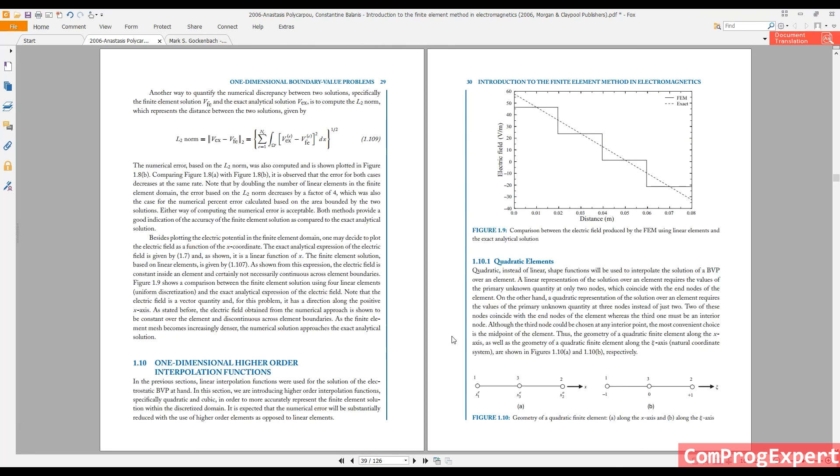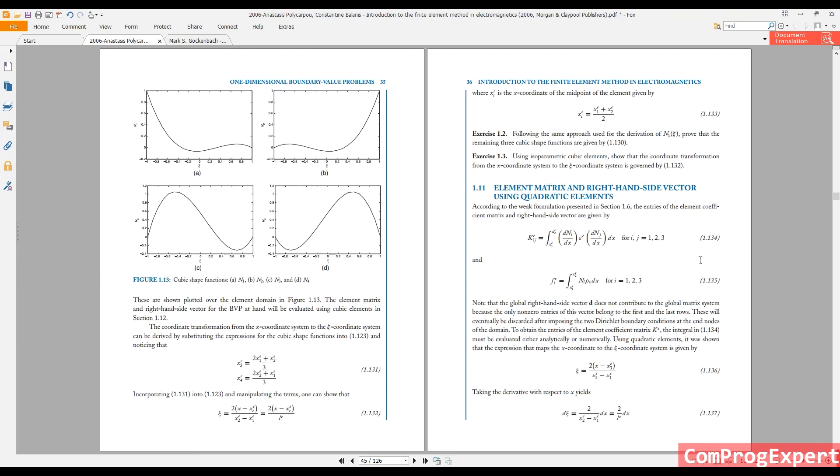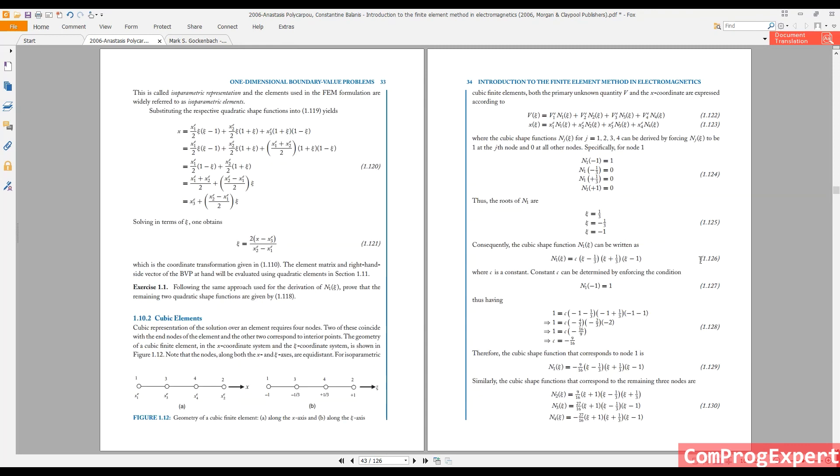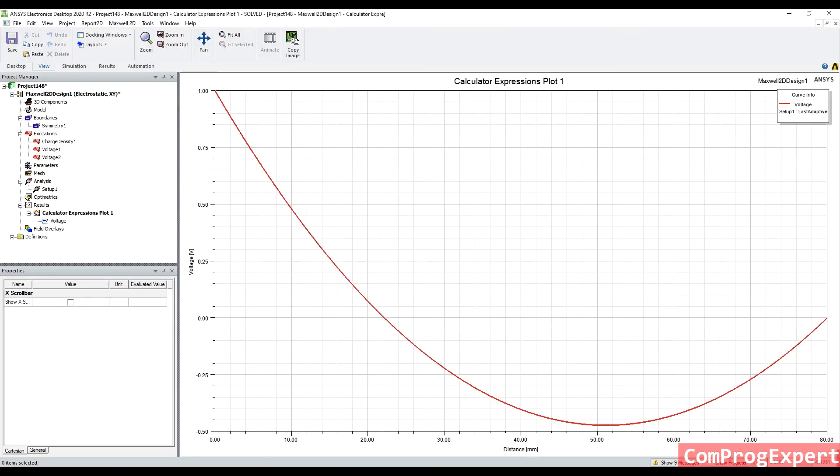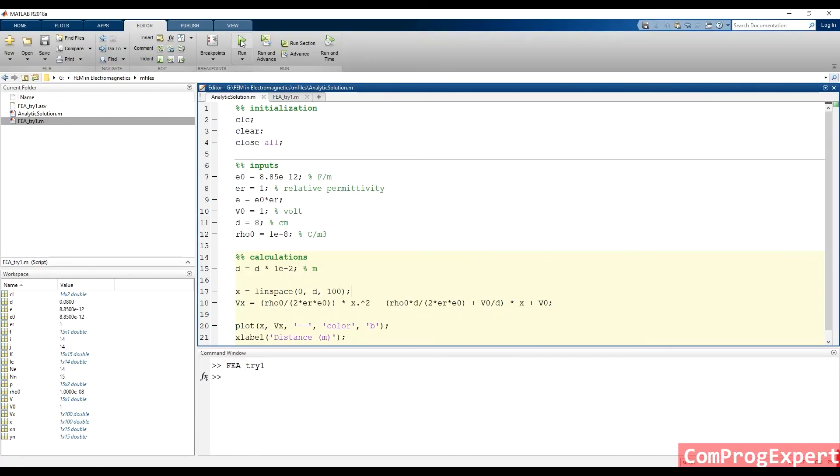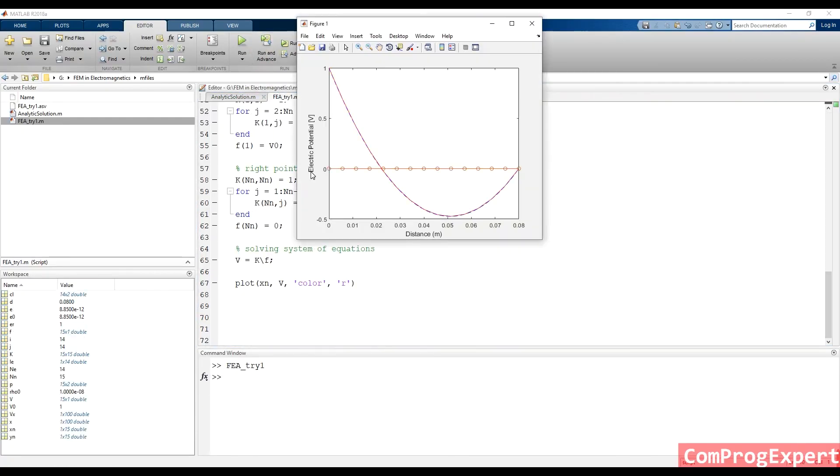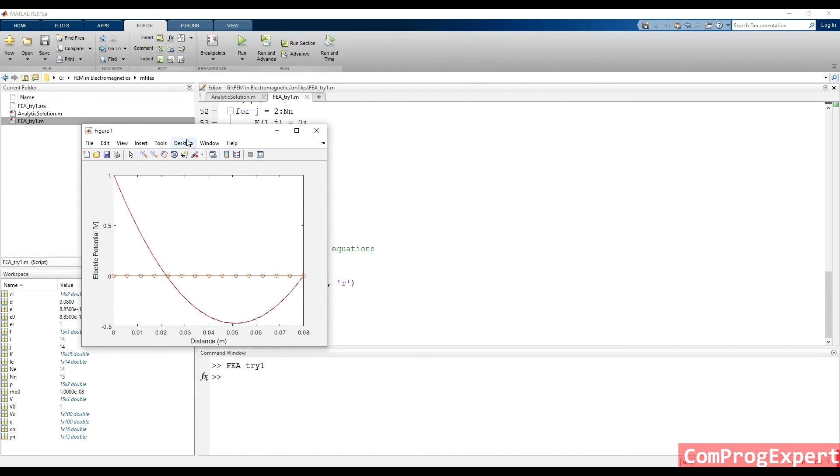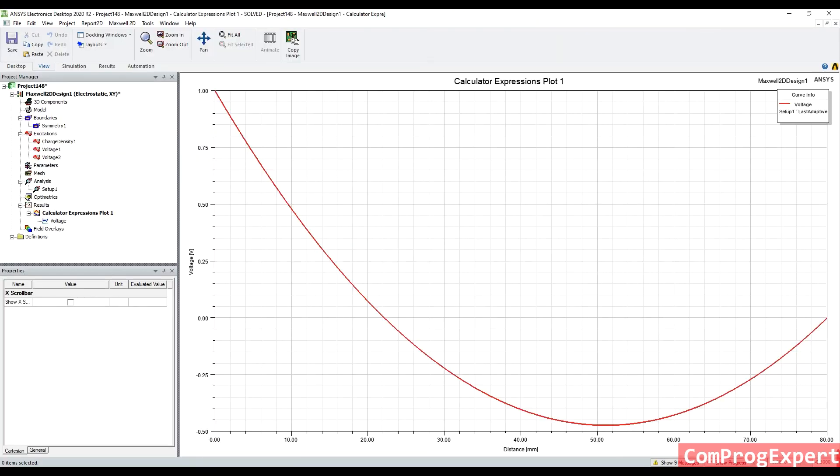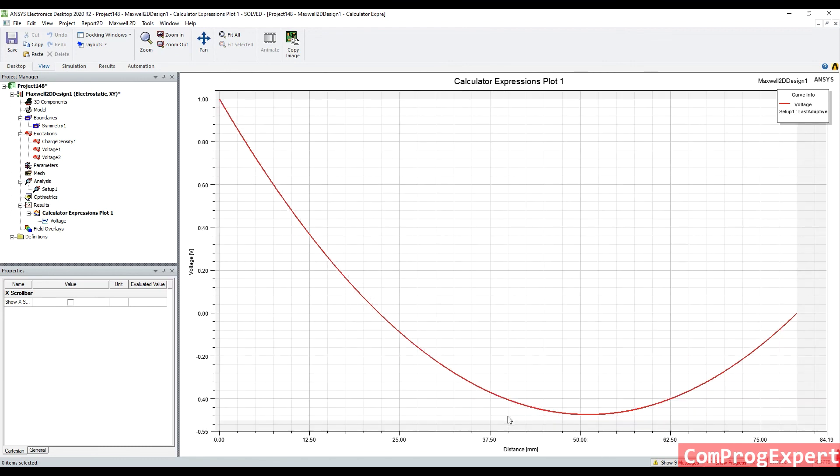A smooth solution because ANSYS Maxwell software uses second order elements. We used first order elements, but ANSYS Maxwell uses second order elements. That is one of our next topics, quadratic elements. As you can see here, that the error is lower and the solution is more accurate. So, the same solution that we calculated using the MATLAB software, considering the implementation of the finite element method, so you can try this example in the software for practice.